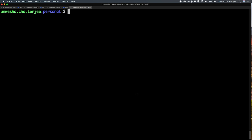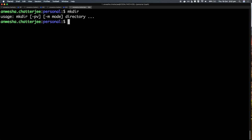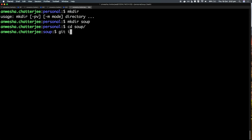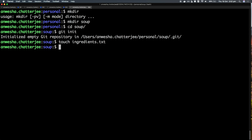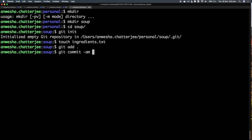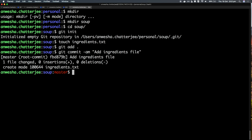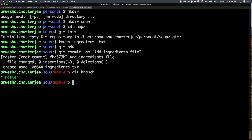I'm going to make a directory called 'soup' because I am tired of ordering Uber Eats and I want to start making some soup. Let me do that and then initialize it as a Git repository. Let me create a file called 'ingredients', add that, and commit it. Once I do that, the master branch is created automatically.